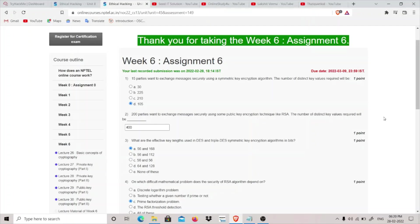Hey guys, my name is ThatQuiteKid and today we are going to do Week 6 Assignment of NPTEL Ethical Hacking course.